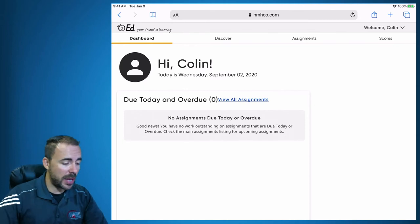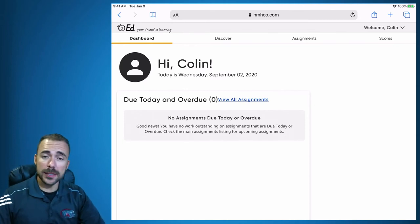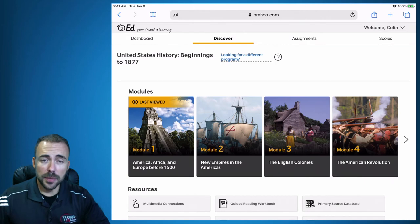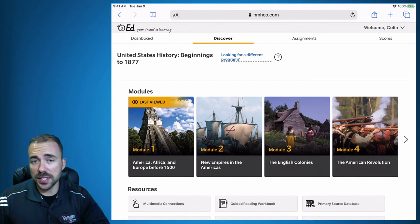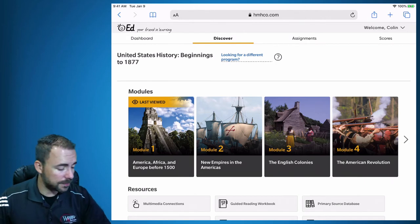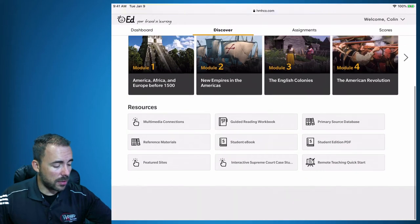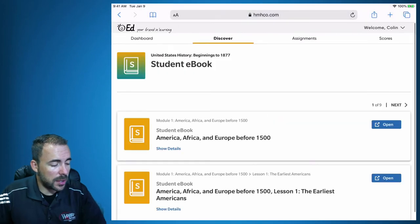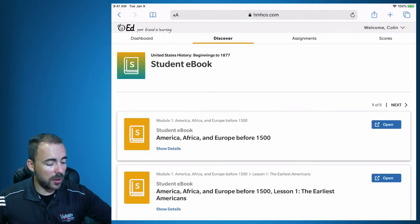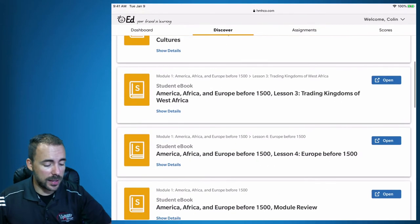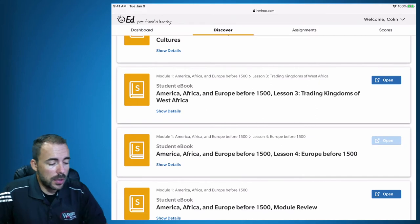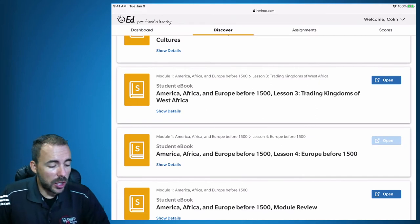Once you're in, you should see a page that looks like this. All we have to do is go to Discover, and from here you'll be able to see your ebook. Scroll down and select Student ebook, and here are all the different modules you'll be able to access. Select Open and your ebook should open up in a new tab.